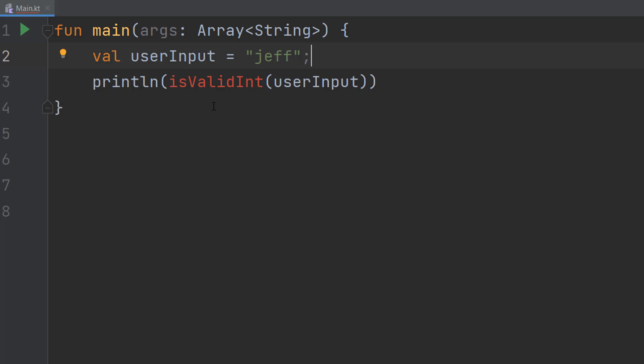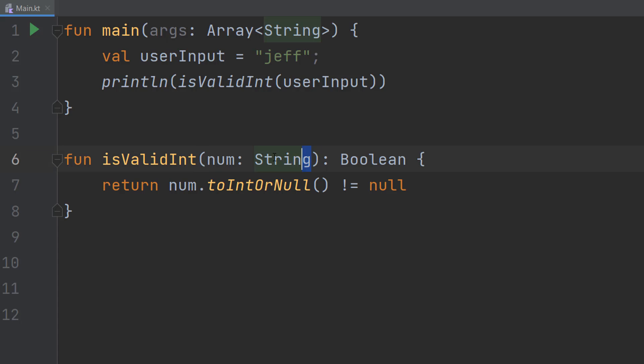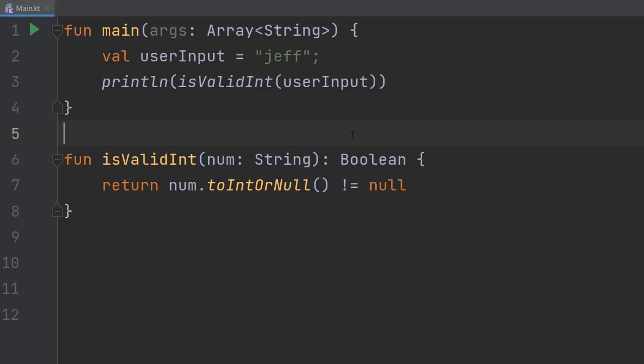Now let's make that function. We do fun isValidInt(num: String)—this is the one parameter we're going to pass in. It's a String called num, which is the string we want to check is a valid integer. Then we do a colon and Boolean, because we want to return true or false—true being valid, false being invalid.